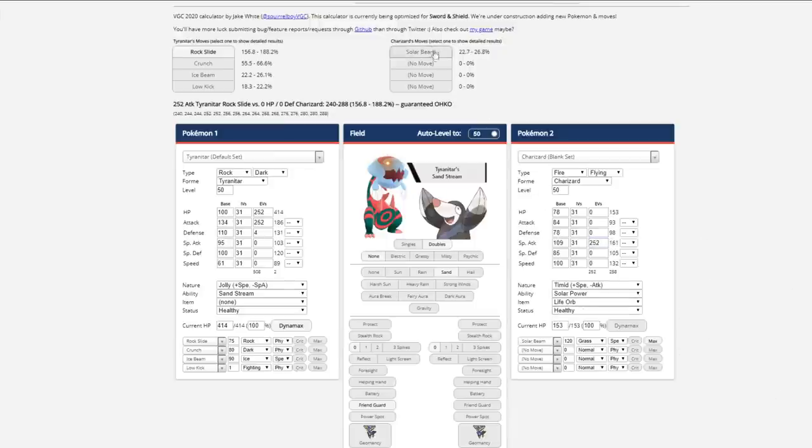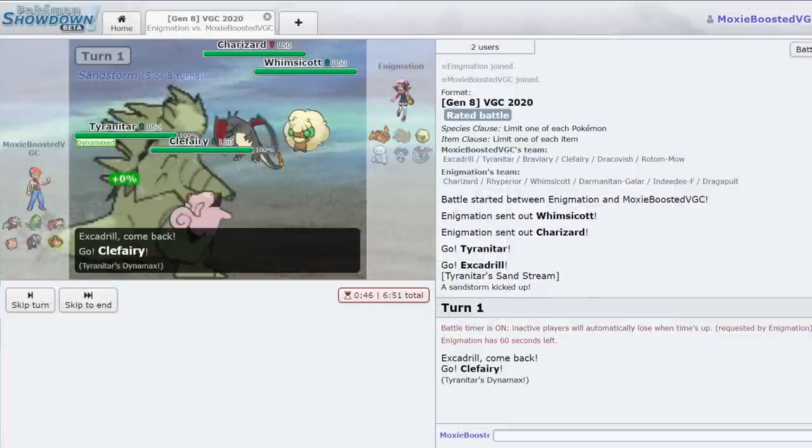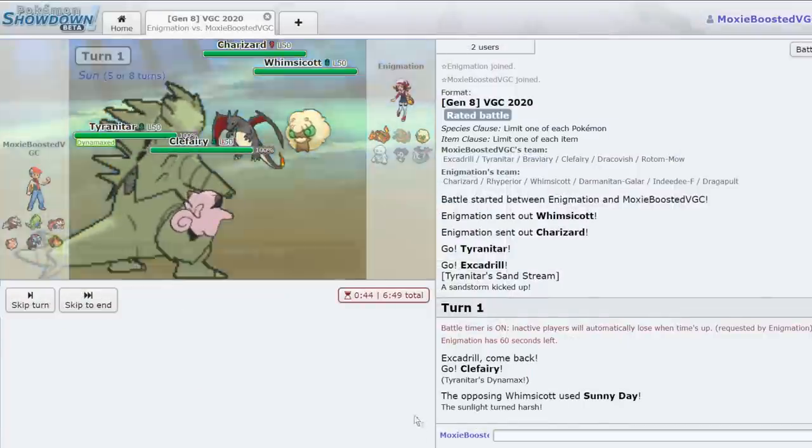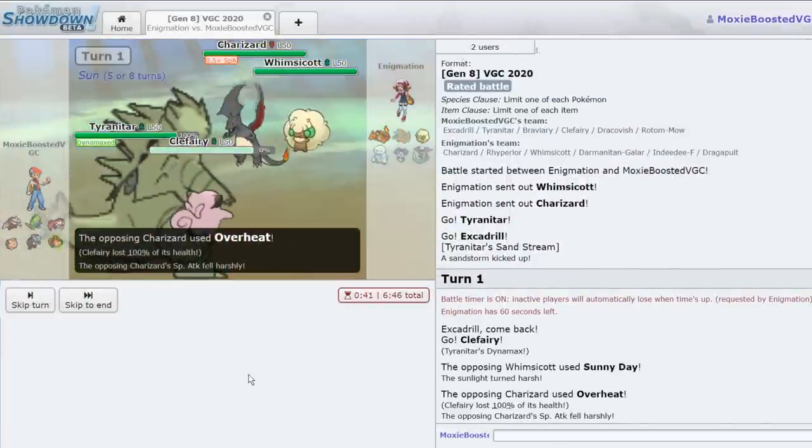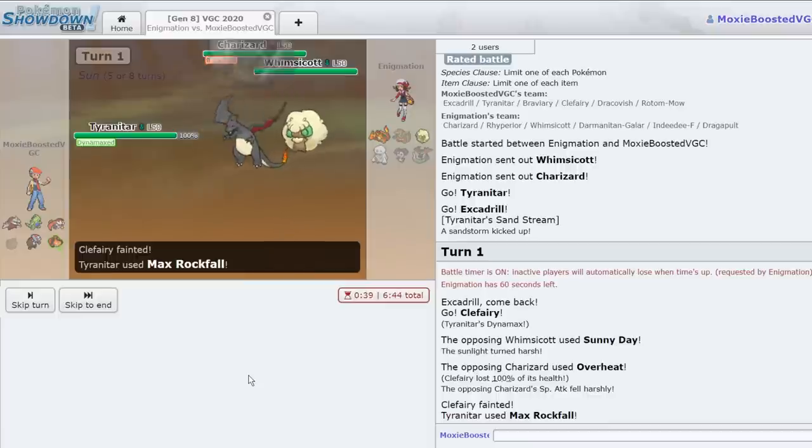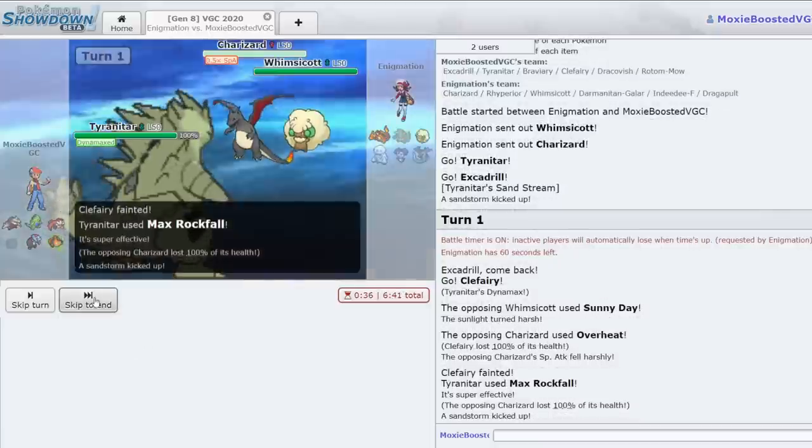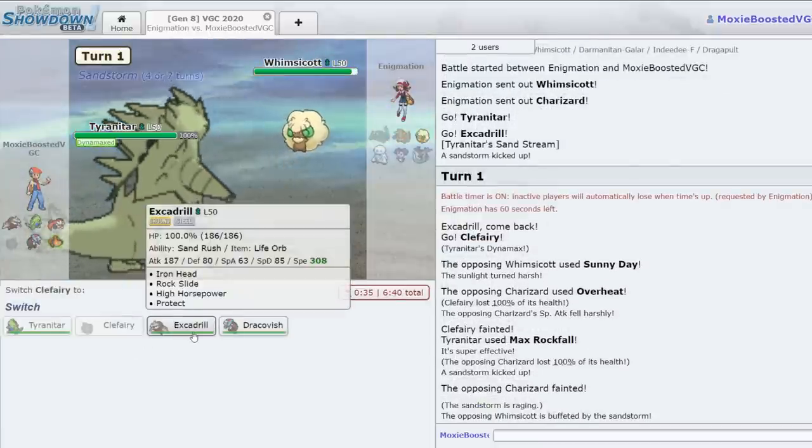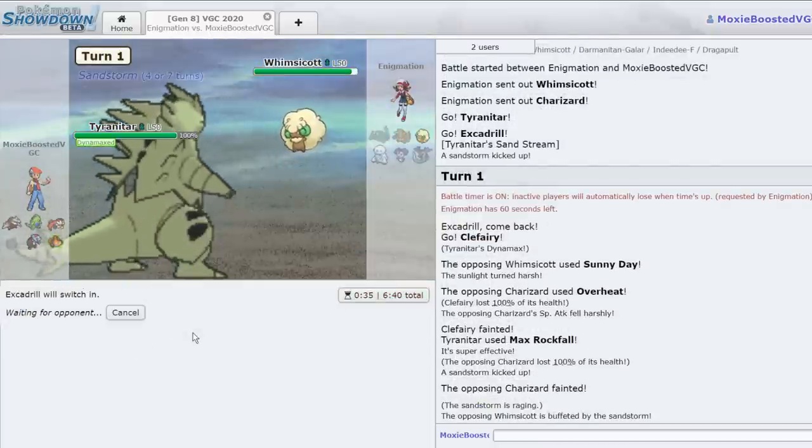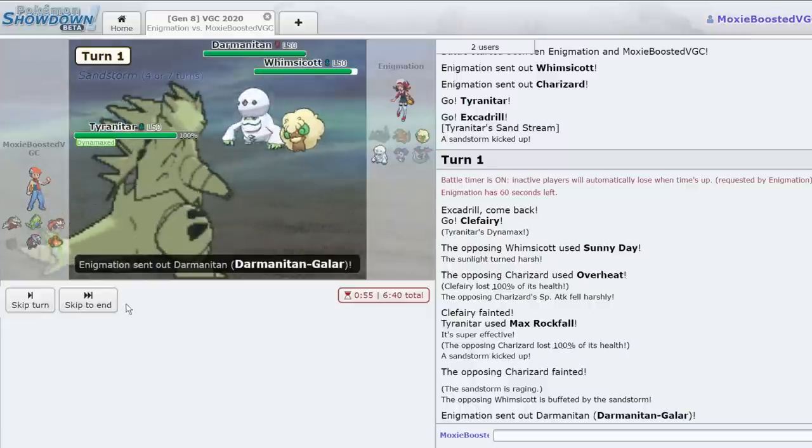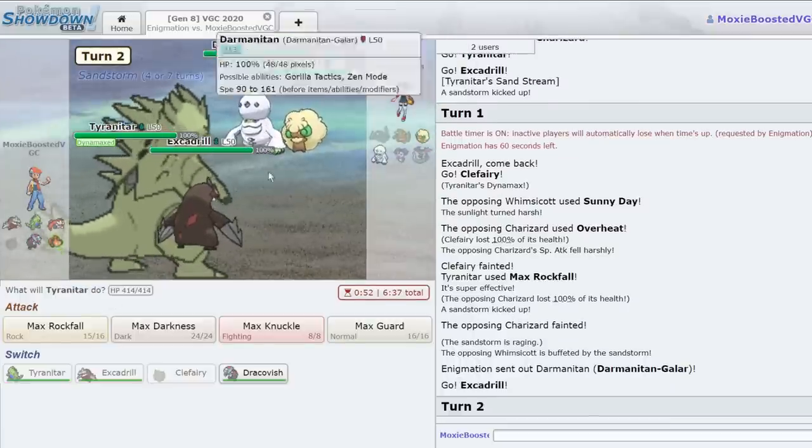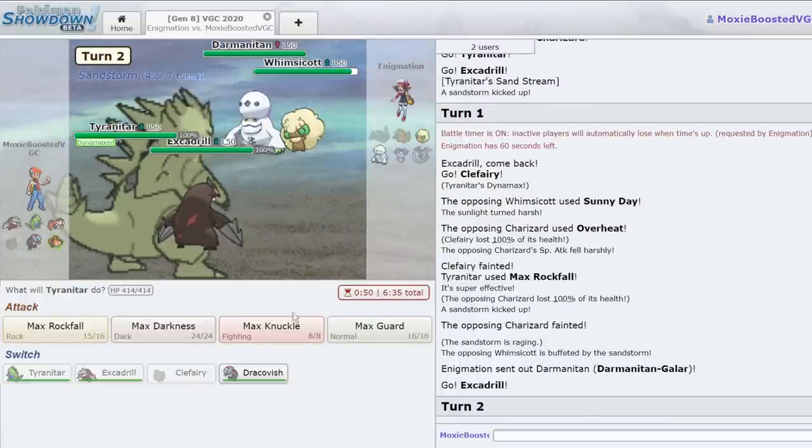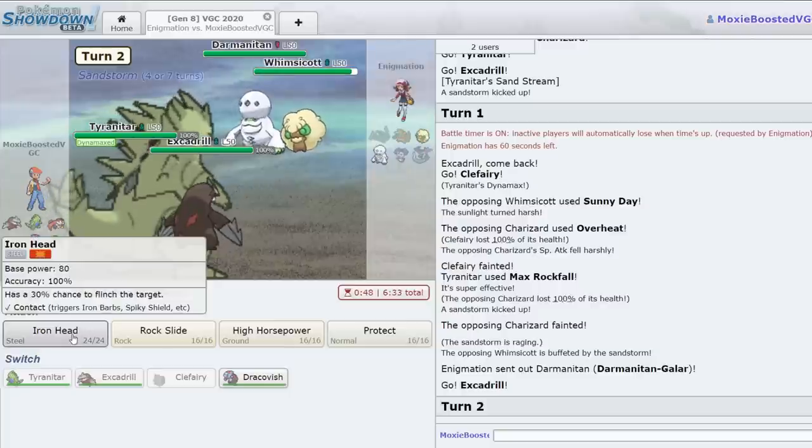Not really doing that much. There's the Sunny Day, Overheat. All right, interesting move. I'm not quite sure why he went with that. I lost my Clefairy turn 1, which is a little bit disappointing to be honest. But I don't think it's too big of a deal. Yeah, it's not that big of a deal, especially since I can just threaten this Darmanitan right now. I'll go for the Max Guard. He's probably going to want a Superpower. I can get an Iron Head off.